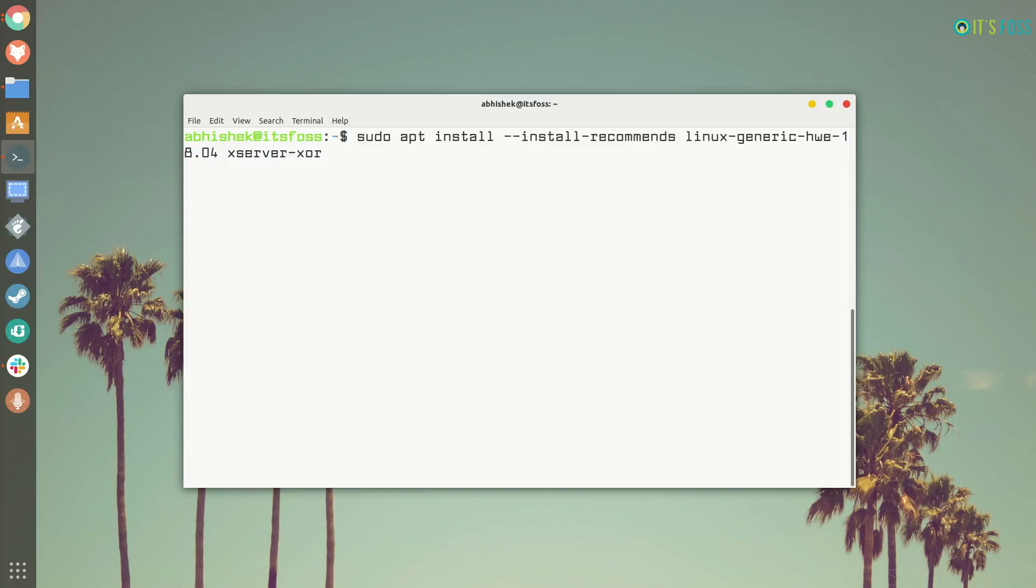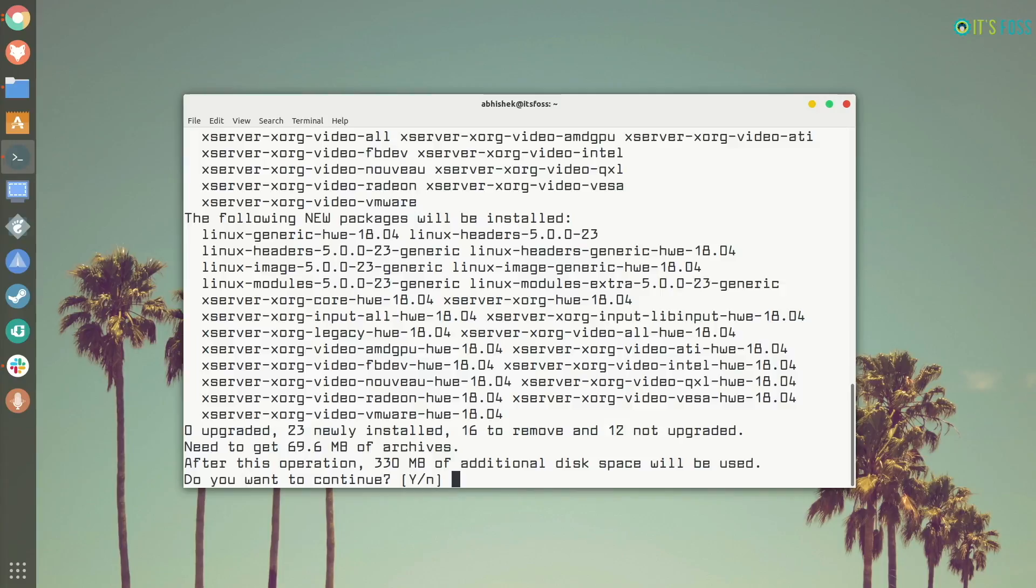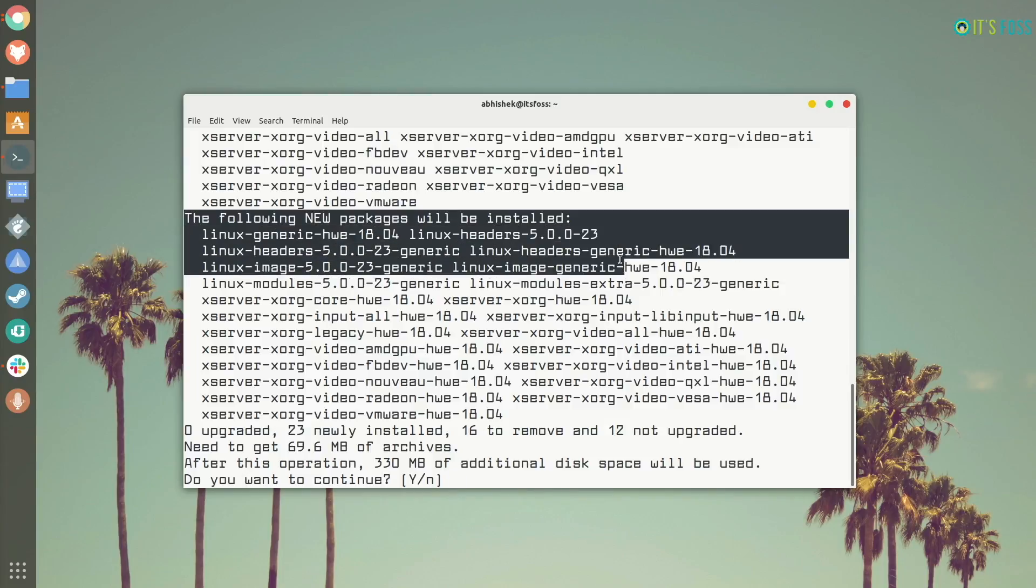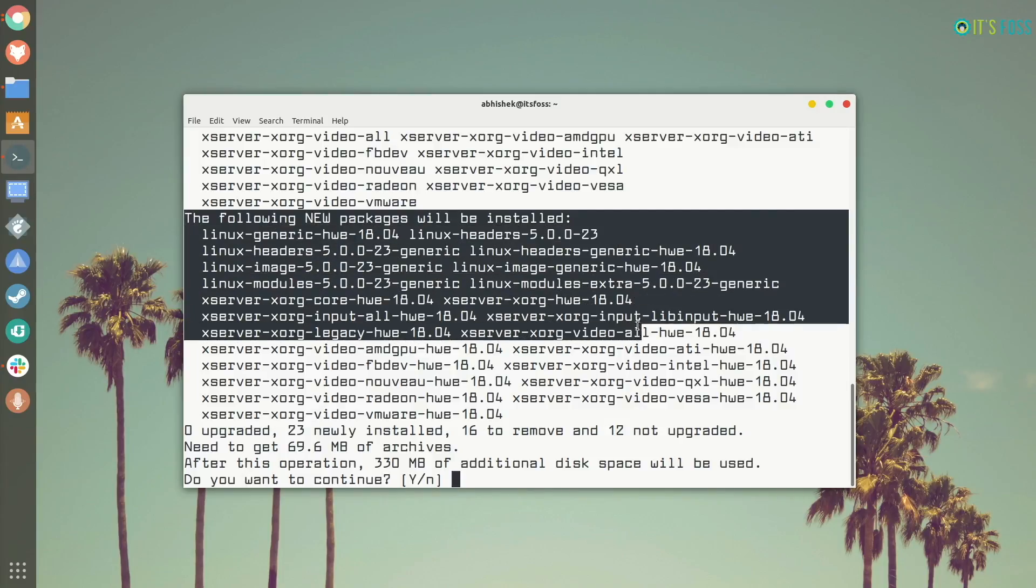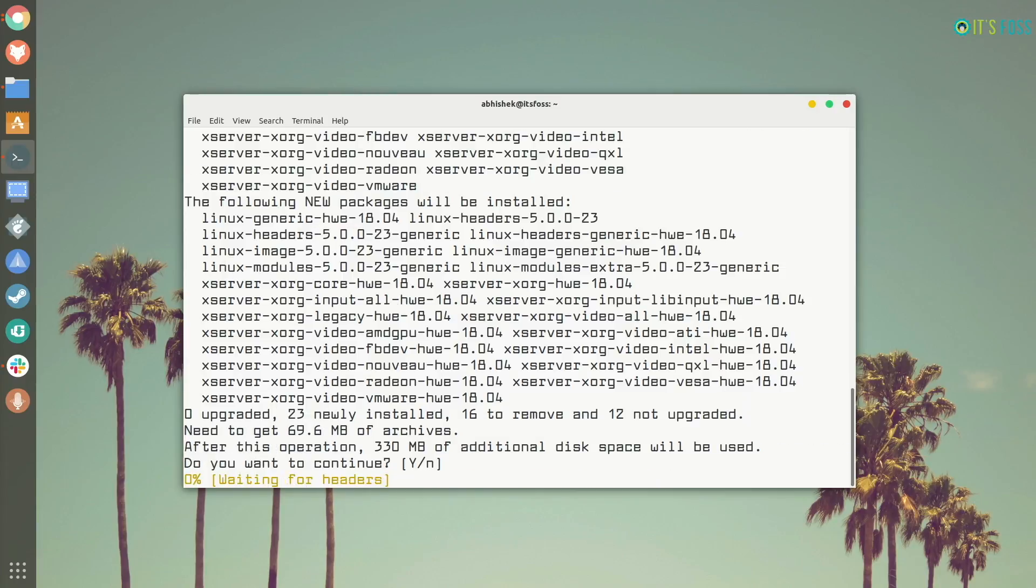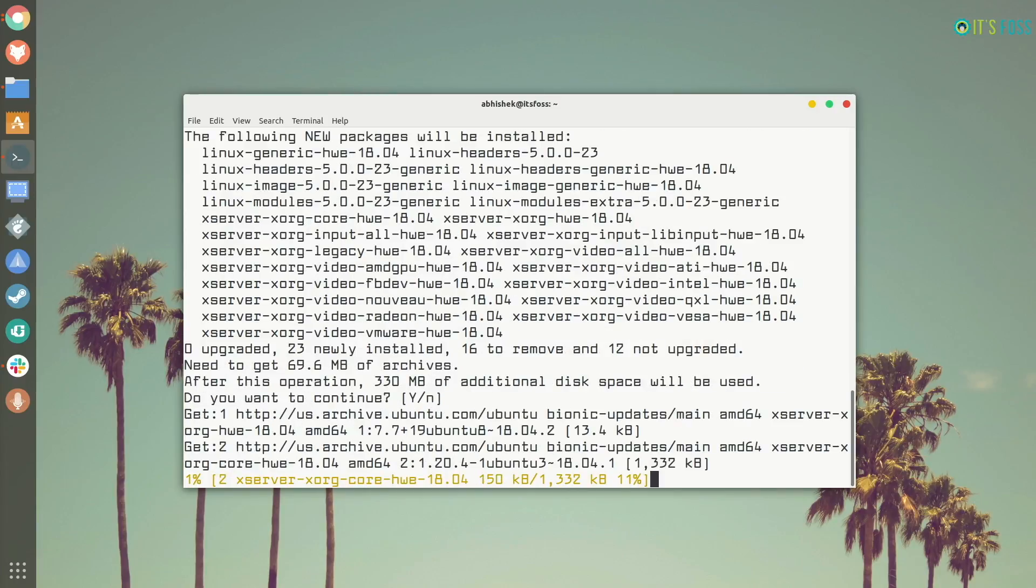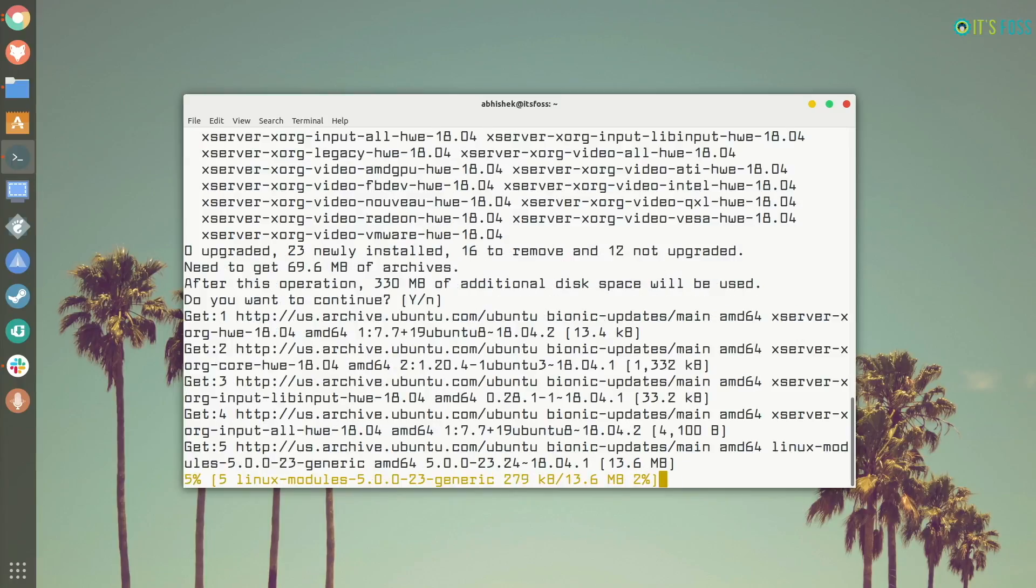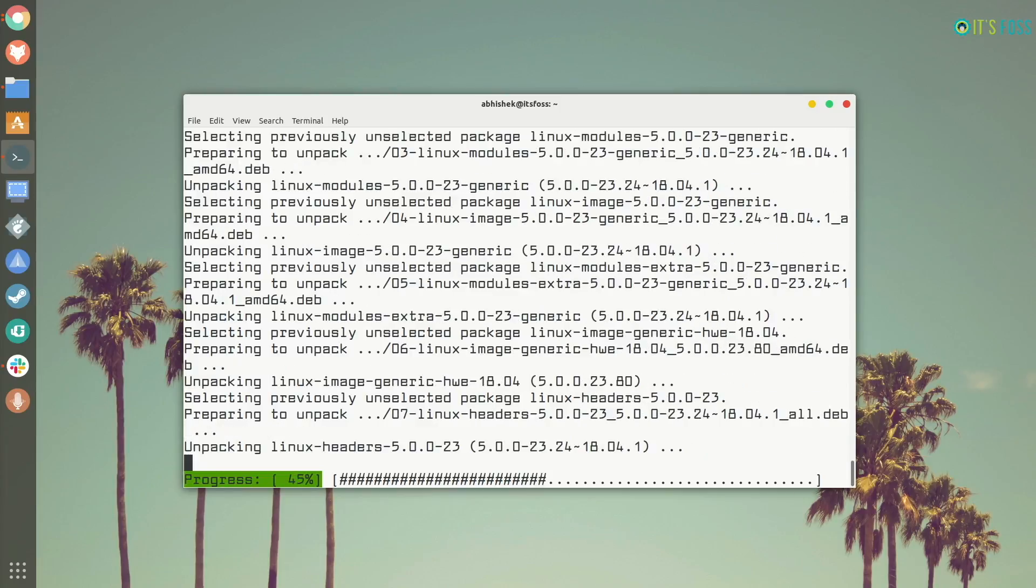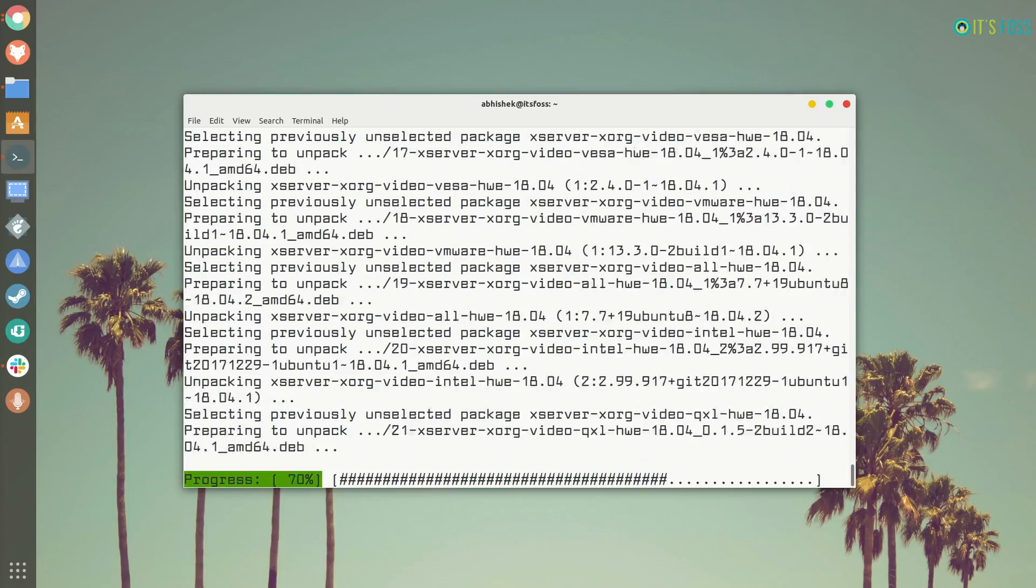So, you just have to use this command. The command is in the description and when you enter it you can see that the new package that is going to install has Linux kernel 5.0. Just press enter to continue and depending upon your internet speed you should have Linux kernel 5 installed in a few minutes.